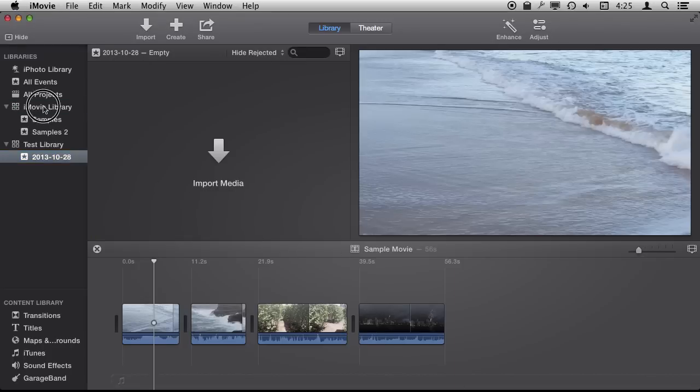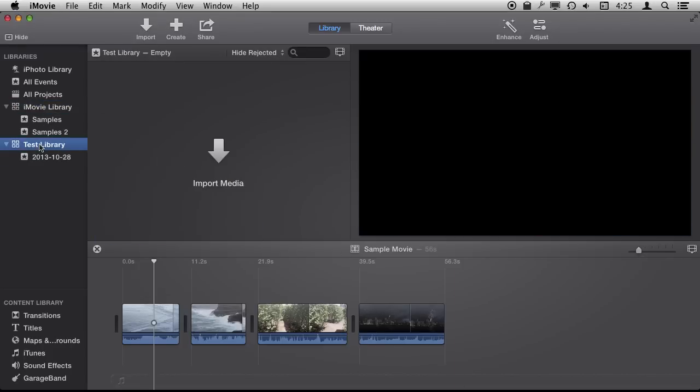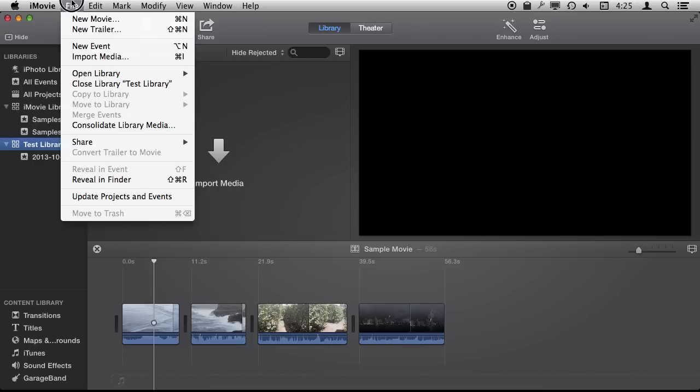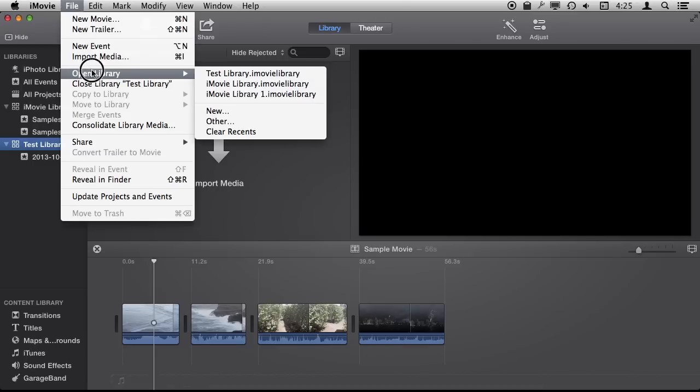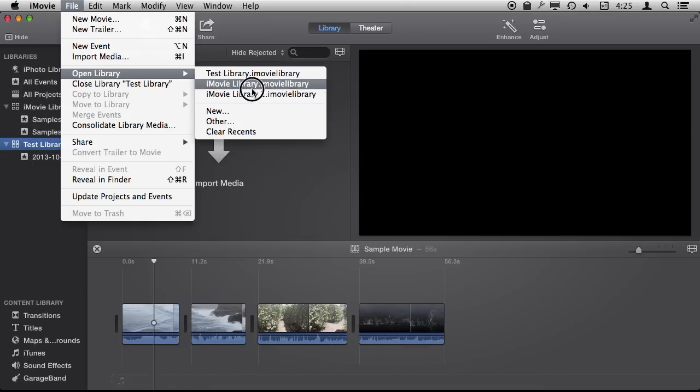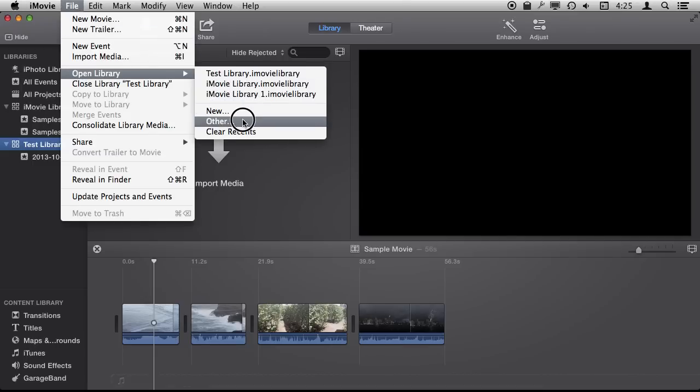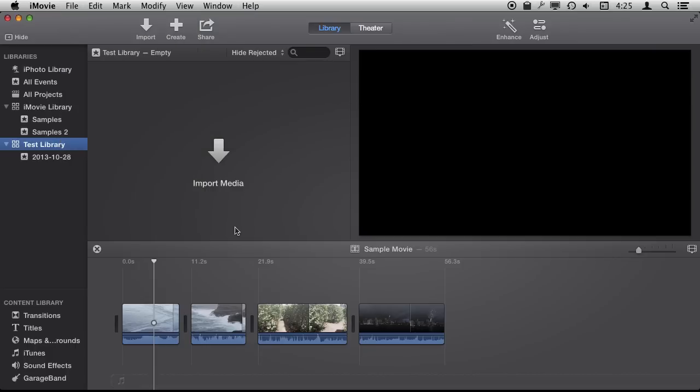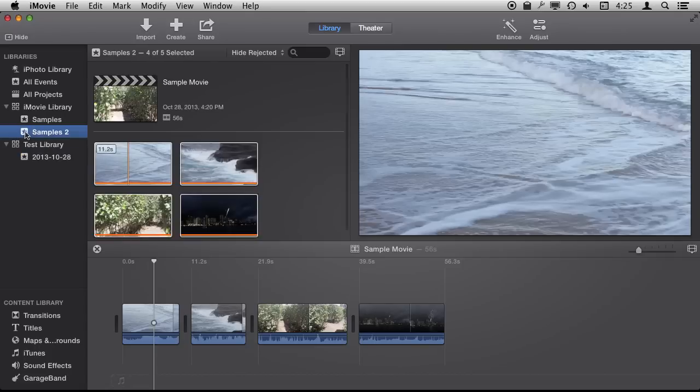Now I can see I have iMovie Library and Test Library here and I could have used this same Open Library and opened the iMovie Library 1. I can select Other and then go to another drive somewhere and find other iMovie libraries. You can see it puts a default event in here which is empty. There is no media, there is no project in it.